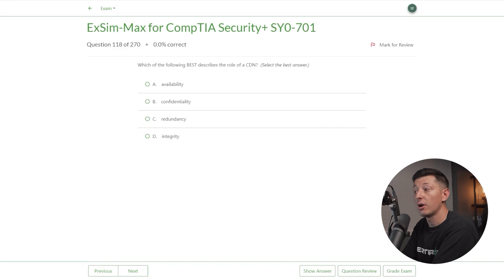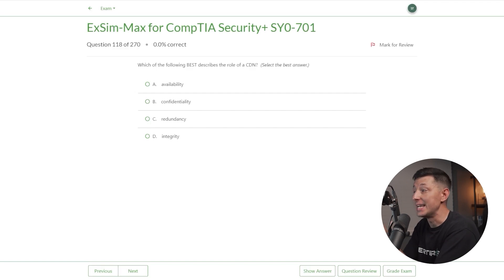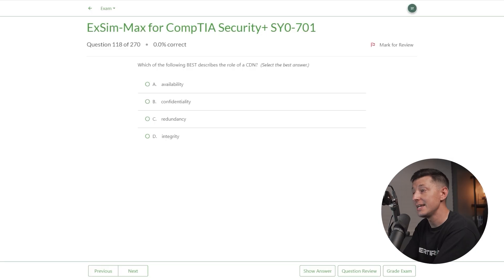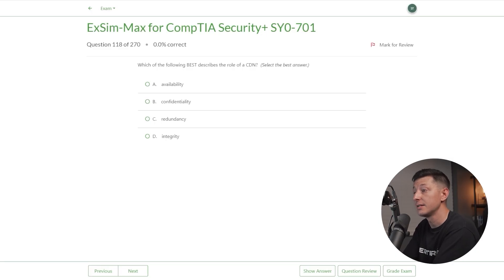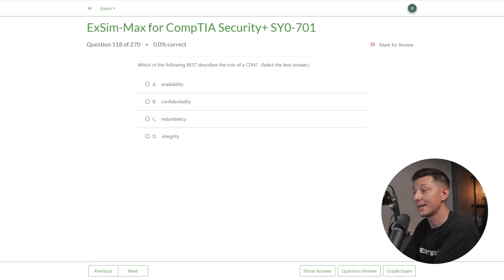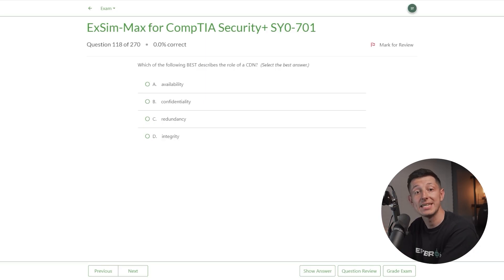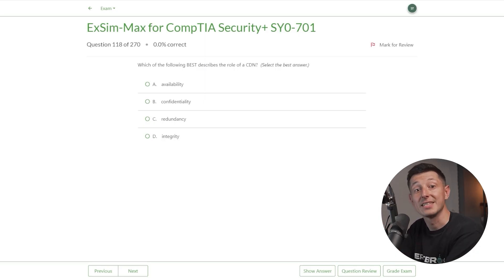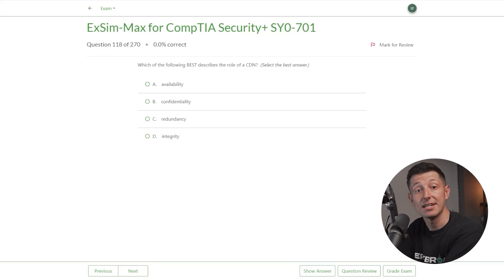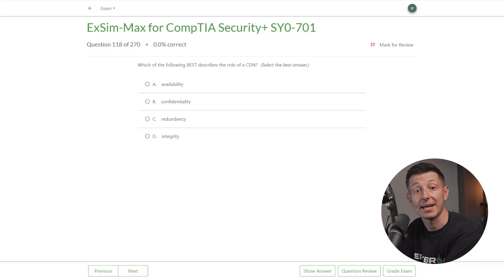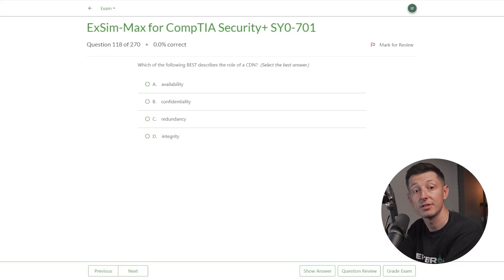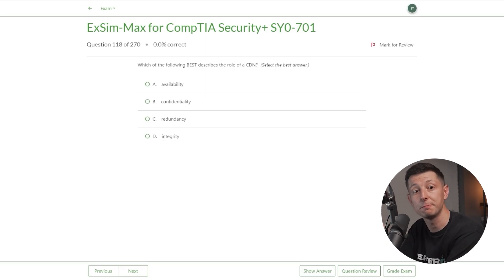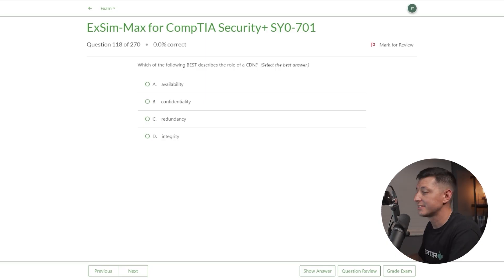Now let's look at a question from our friends over at Boson using their ExSim-Max practice exams. Which of the following best describes the role of a CDN? Select the best answer. Is it A: availability, B: confidentiality, C: redundancy, or D: integrity? For those of you who don't know what a CDN is, I'll give you a little hint. A CDN, or content delivery network, is a network of servers that caches website data and delivers it to users, helping to improve website speed.